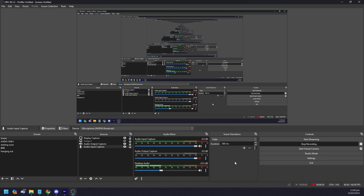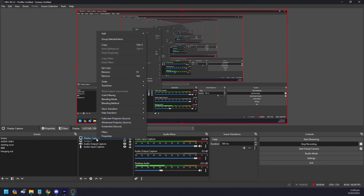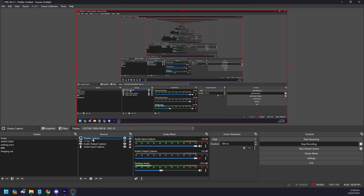Number two is your audio output capture, so that you can hear the background music and gameplay audio. This can be your headphones or speakers — make sure you select the right one. To do that, right-click on the source and click Properties, then set it to default or select your headphones if applicable.